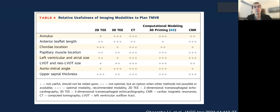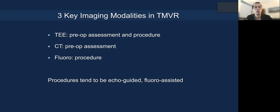This is a nice imaging paper showing how to work up patients for TMBR. You can see that in terms of all the anatomical criteria, both echo and CT are critical, and now emerging computation, modeling, and simulation is also very helpful. The three key imaging modalities in TMBR are: TEE, which allows pre-assessment and guiding the procedure; CT for pre-assessment; and fluoroscopy during the procedure to help orient the device and steering in conjunction with echo.